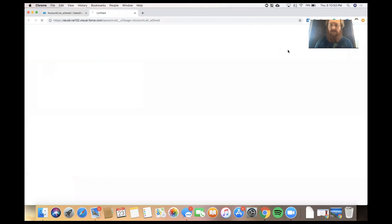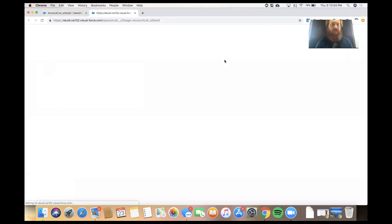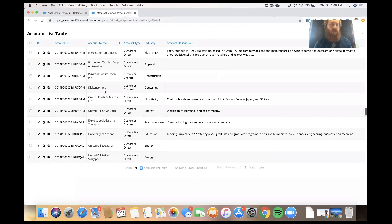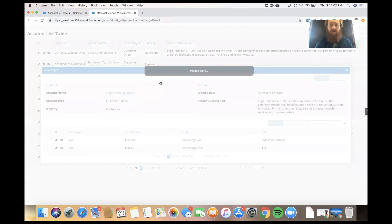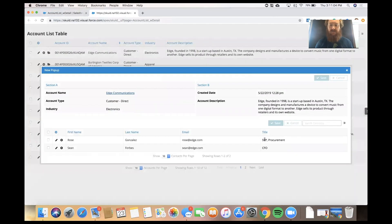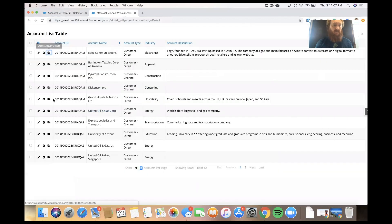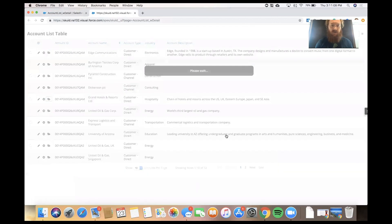And let's go see what we've built. So, now if I click on one of these row actions for an account, I should see a pop-up with account details and contacts for that account. And it looks like it's working.